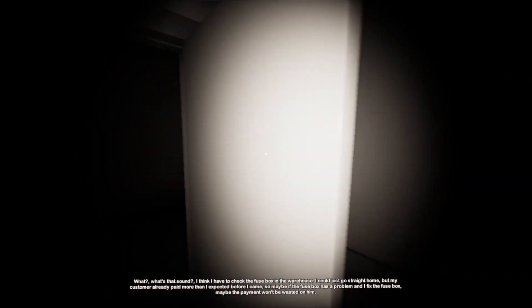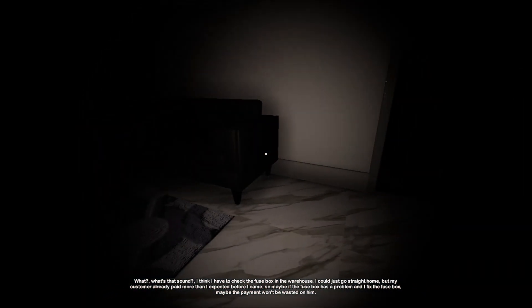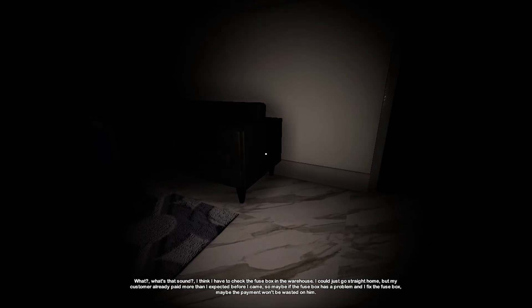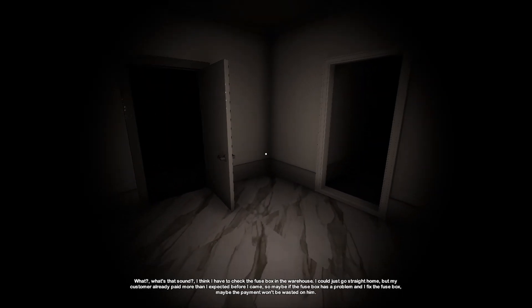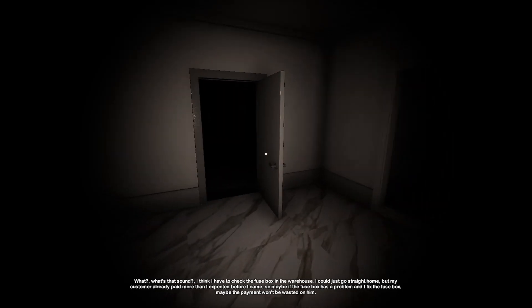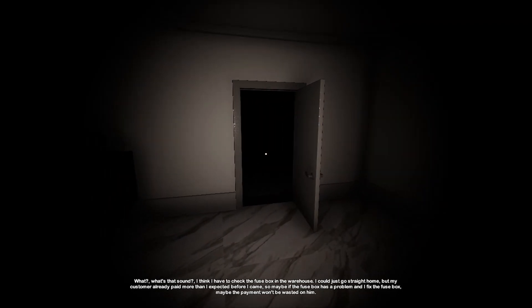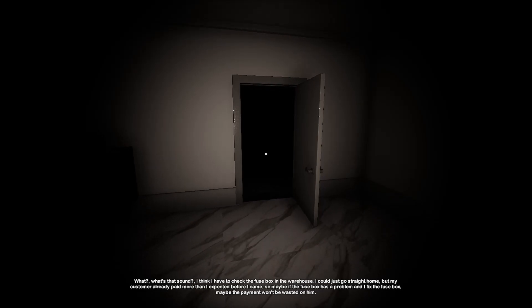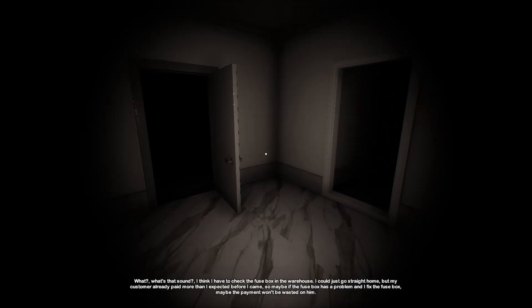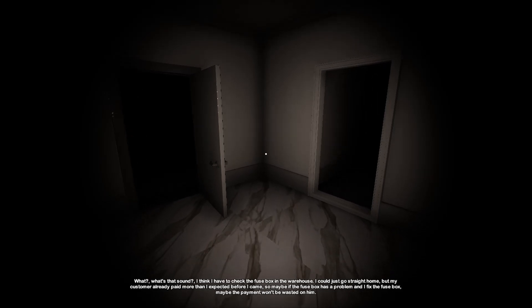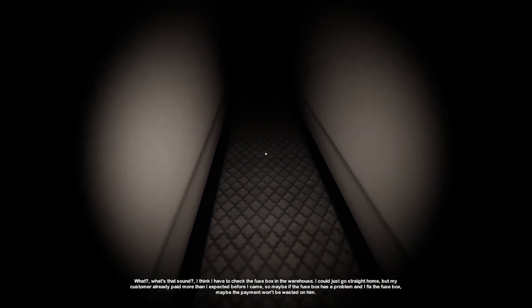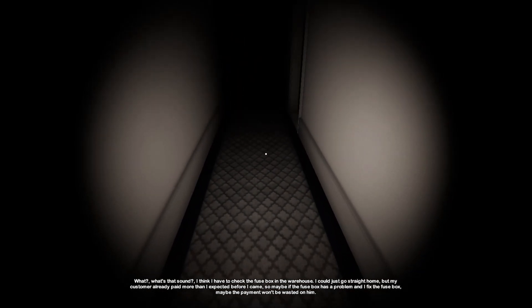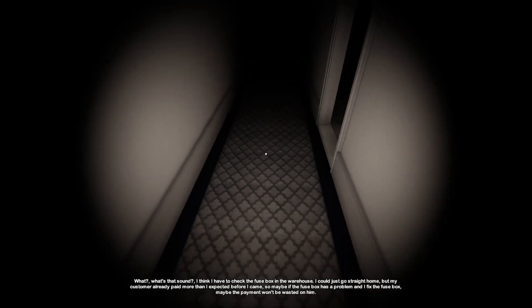Yes! All of them went out. What? What's that sound? I think I have to check the fuse box in the warehouse. I could just go straight home but my customer already paid more than I expected before I came. So maybe if the fuse box has a problem and I fixed the fuse box, maybe the payment would be worth it. But I really don't want to.